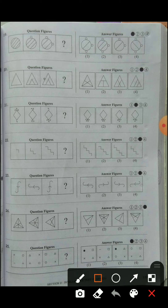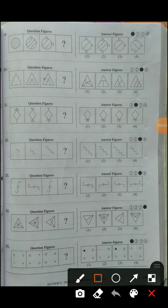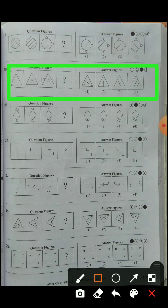Question number twenty: triangle figures are shown. One part is extended in each figure. In the first triangle, only one part is there; in the second figure, two parts; in the third figure, three parts. In the fourth figure, four parts will come inside the triangle. We need to find which option shows four parts in a triangle in the same position - that is option three.